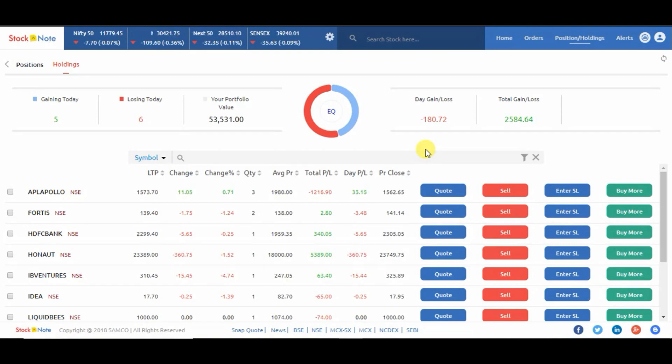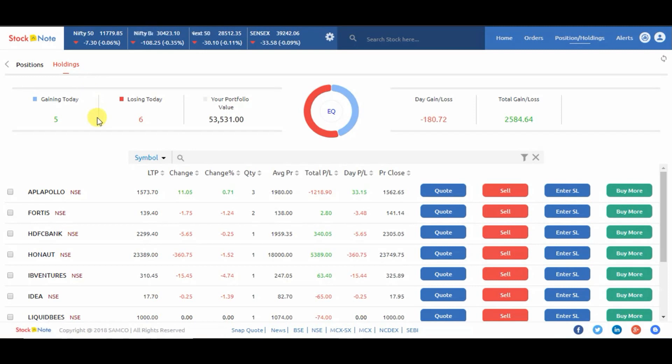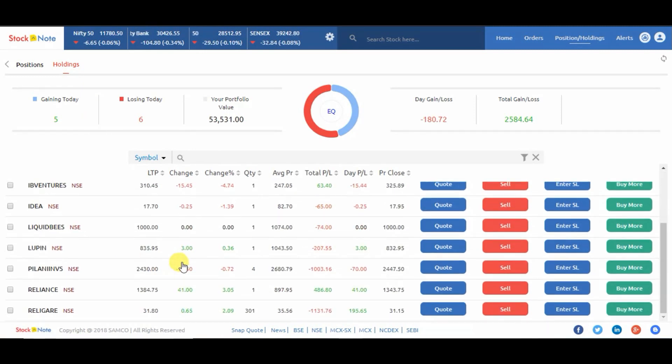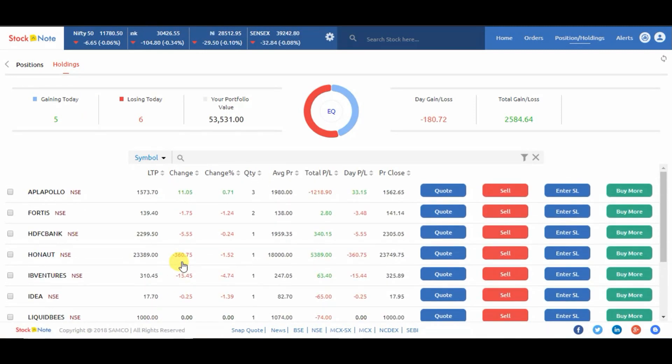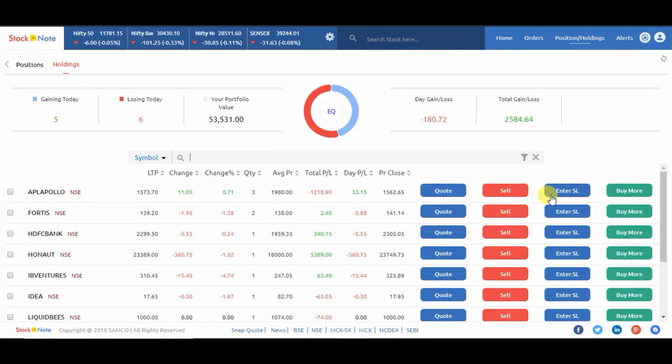Now on the top of the left hand side click on holdings. Here you can see your holdings. Now you can search via contract name or script name. On the right hand side you can see options like quote, sell, enter SL, and buy more.